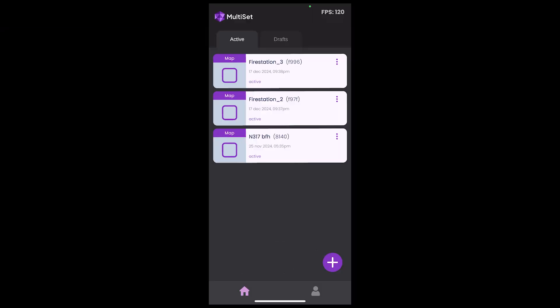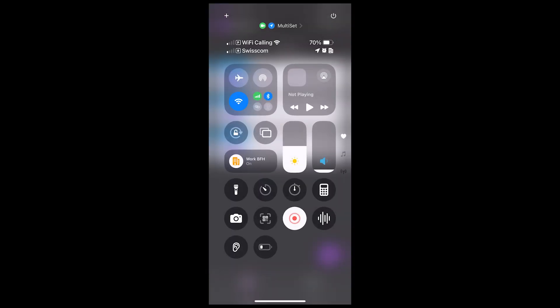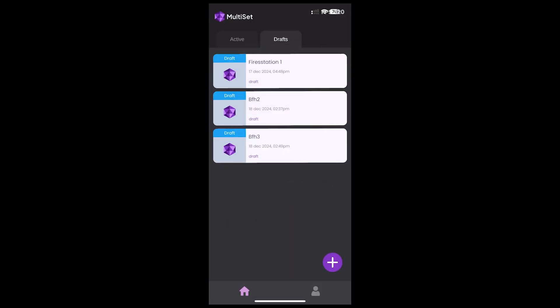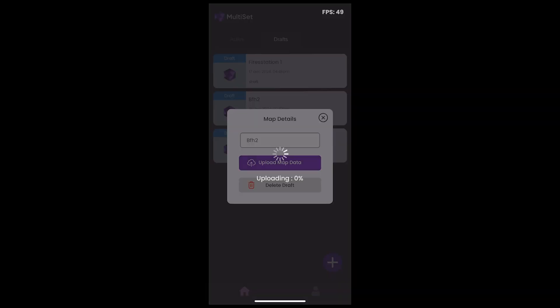And then you can go back here to drafts. Check that your Wi-Fi is on. And click on the map. Here you can upload. Don't do this in mobile data, because that will take forever. And I had an issue with the map.